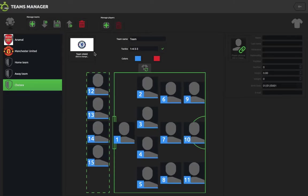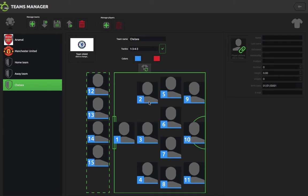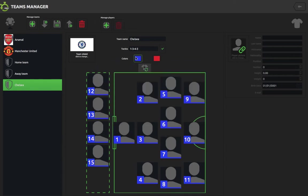We can change the name here so we call the team Chelsea. We can change the formation — so if we want 3-4-3, click the little tick and that will change the formation for us. We can also change the colour; Chelsea play in a slightly darker blue so we can bring the wheel around there. We can change the away colour as well if we wanted to.